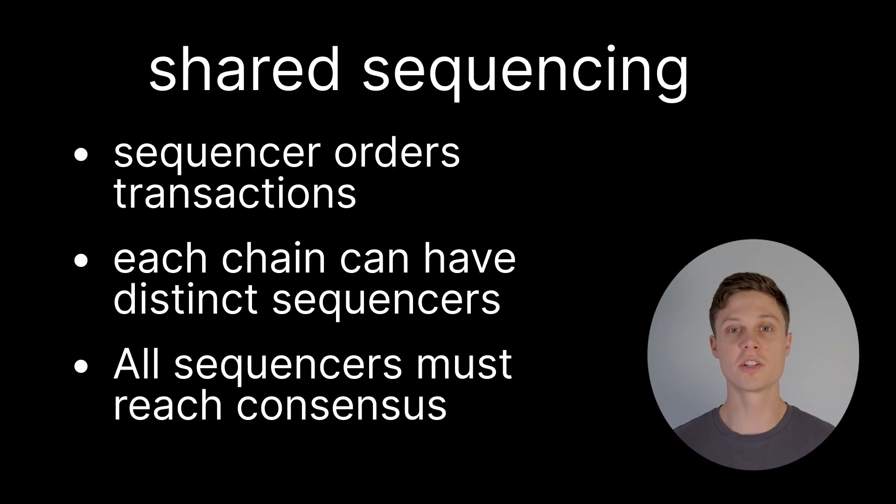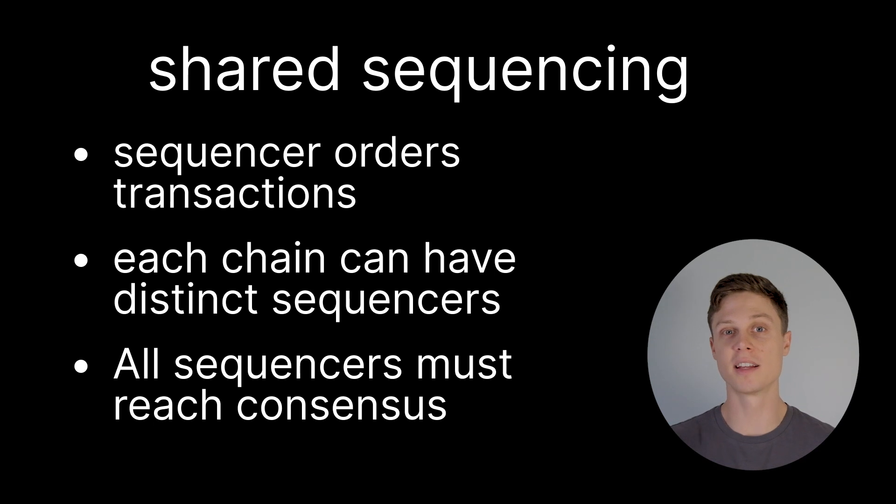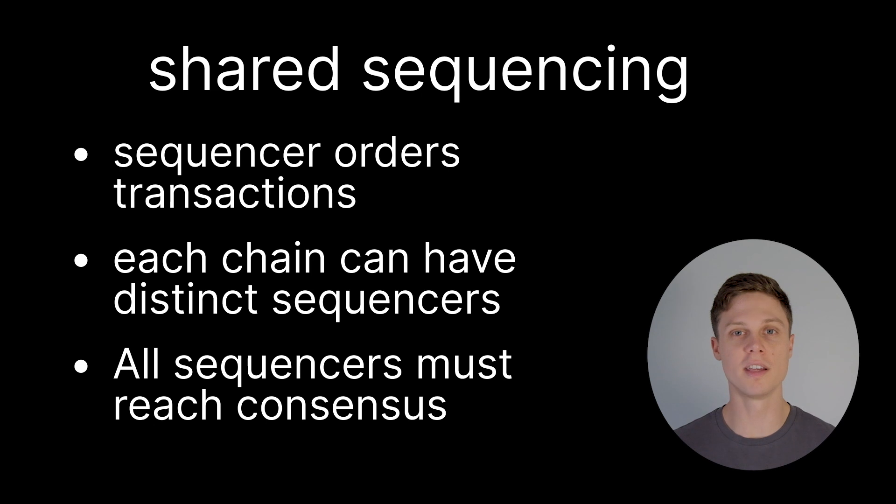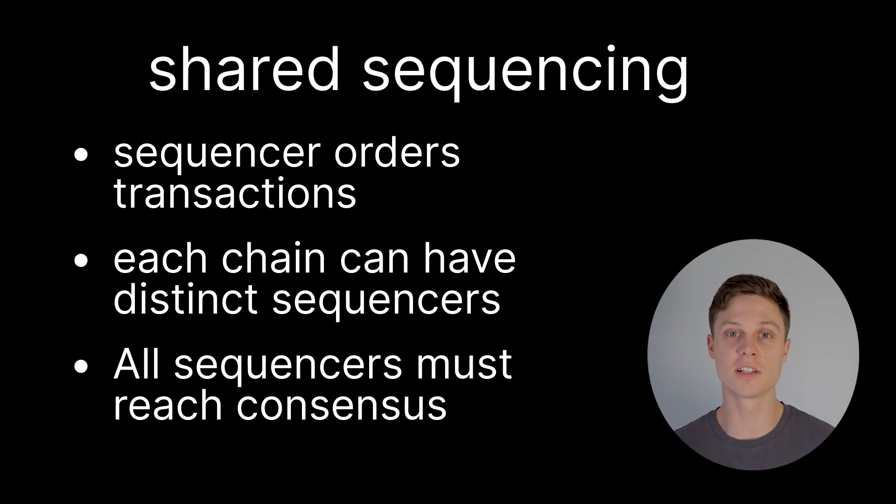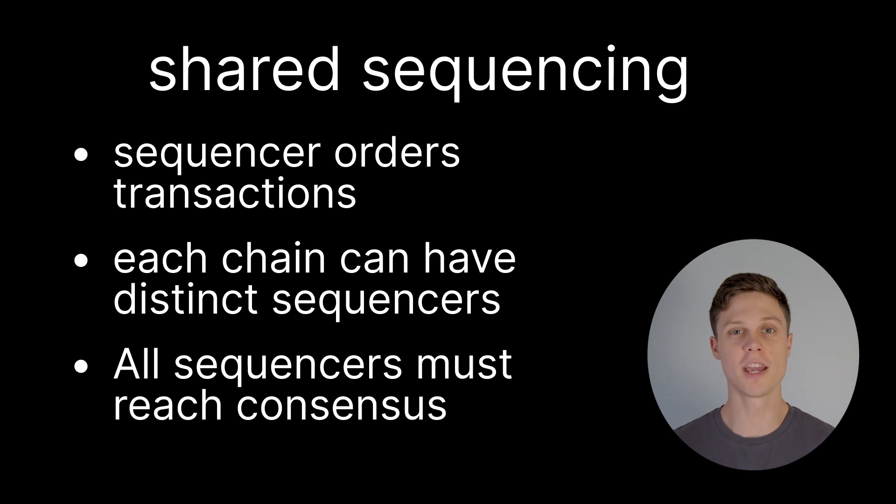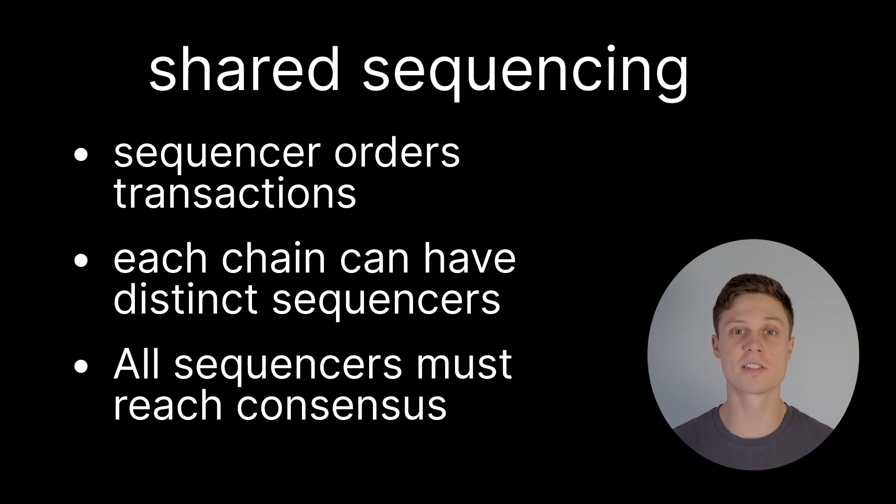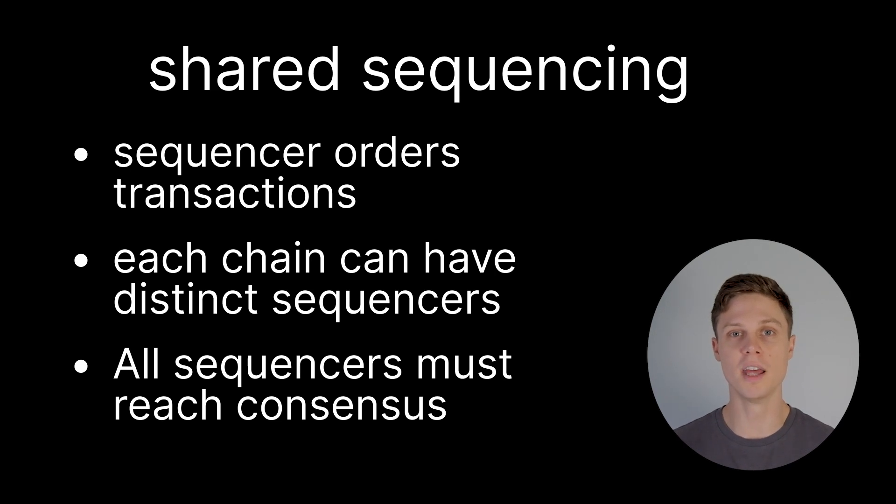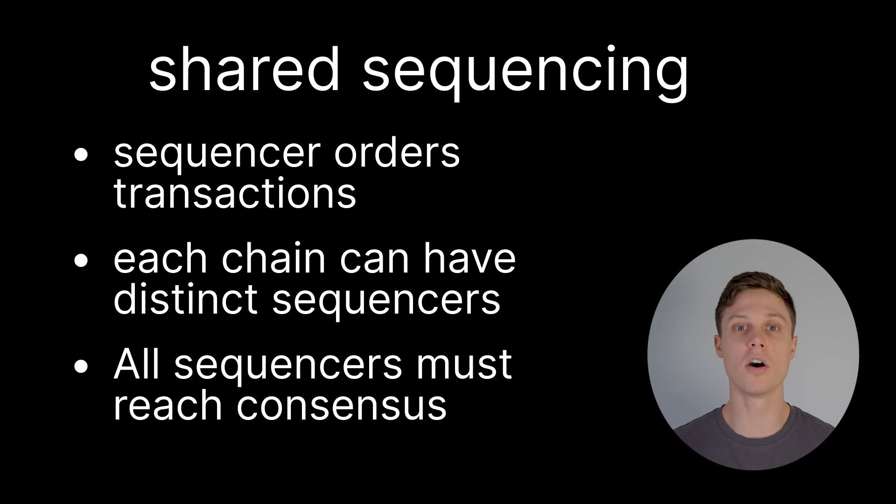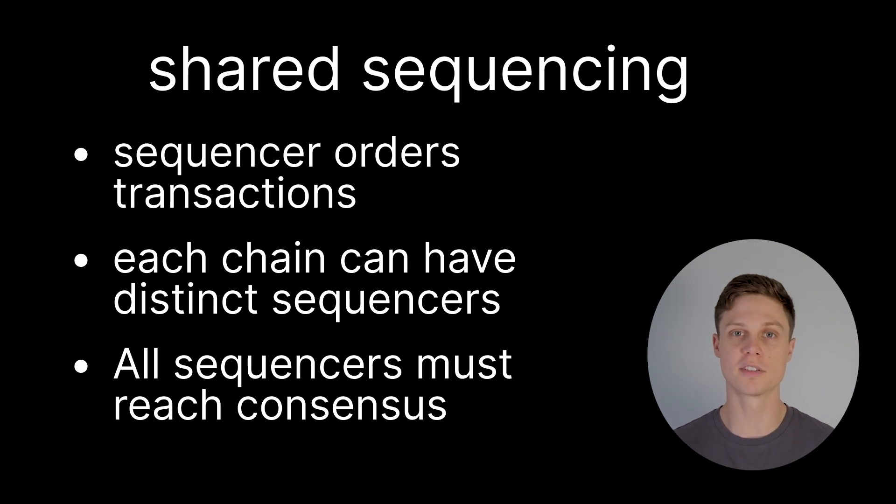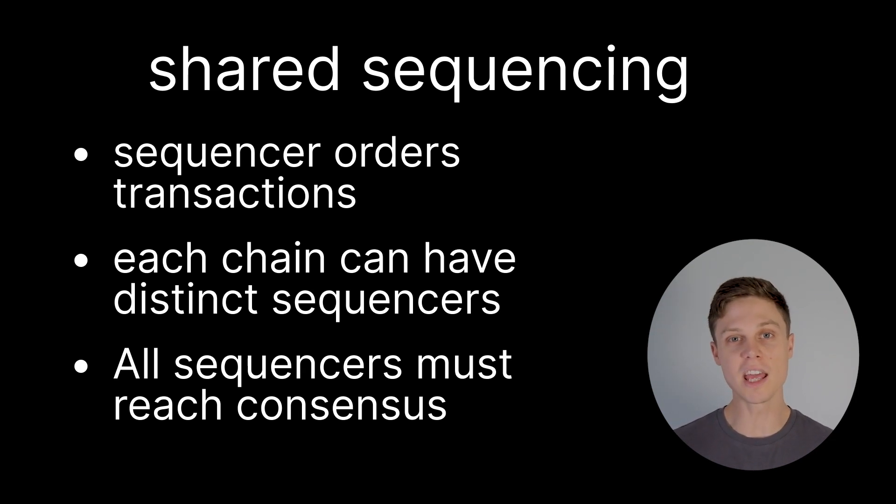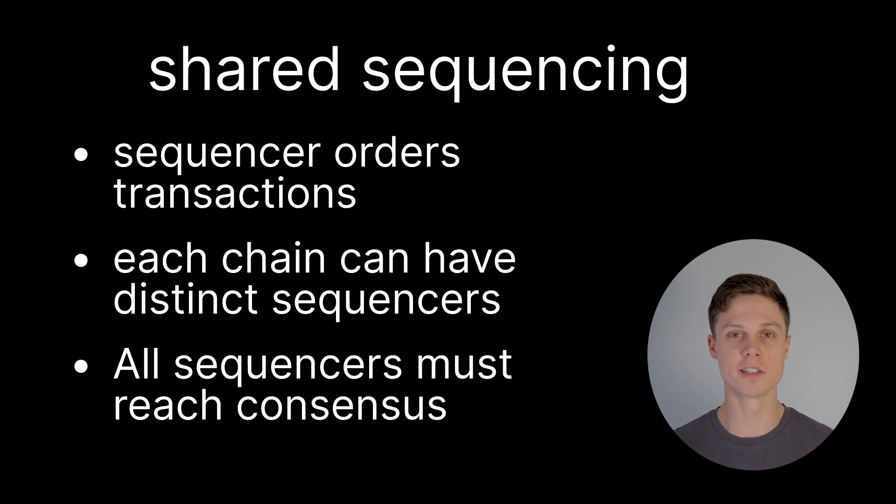The way that the superchain is going to enable this is something called shared sequencing. The sequencer is the software or entity that actually determines the order of transactions on one of the chains. Each OP chain may have its own sequencer or set of sequencers, but the important thing to enable this composability is that the sequencers reach some kind of consensus on the overall ordering of the transactions. The sequencing layer of the superchain and how these different sequencers interact is actually a wide open area of research.